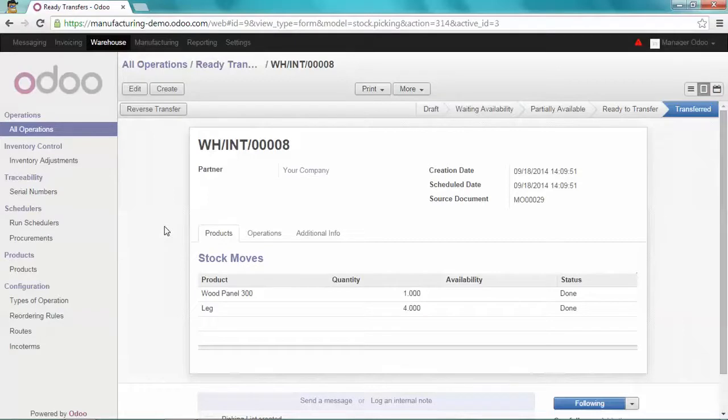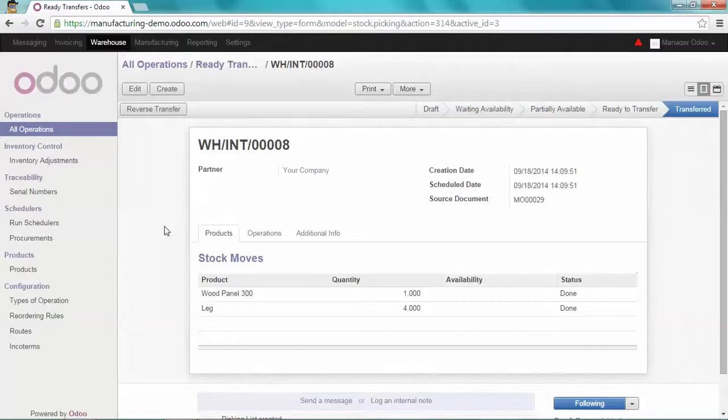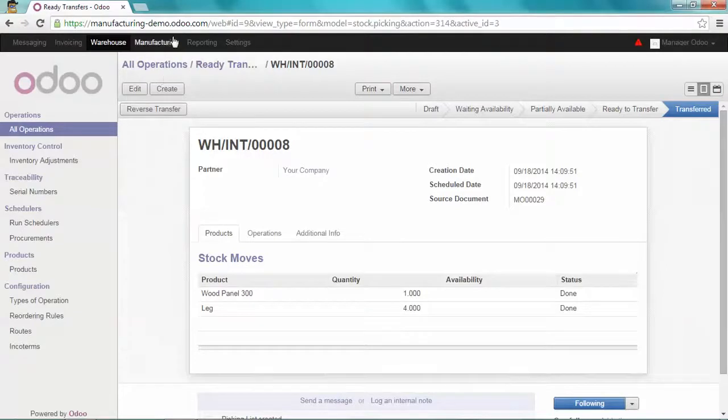Of course now, when you get the product back, the final product table, you have to mark the production as done. So let's do that on the manufacturing module.